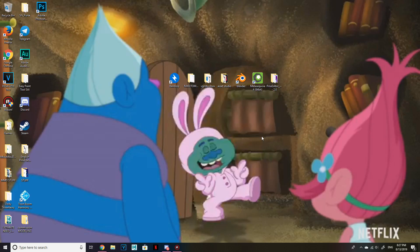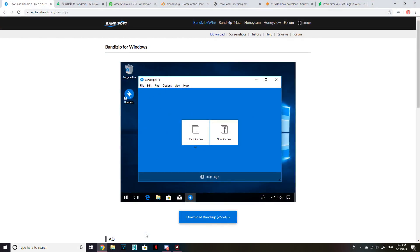Meaning you cannot do this on your phone, you cannot do this on your tablet. Now you can download Shining Nikki on your phone and tablet and plug it into your computer and work like that. But the way I do it is a little bit different. I'm going to show you the steps right now.